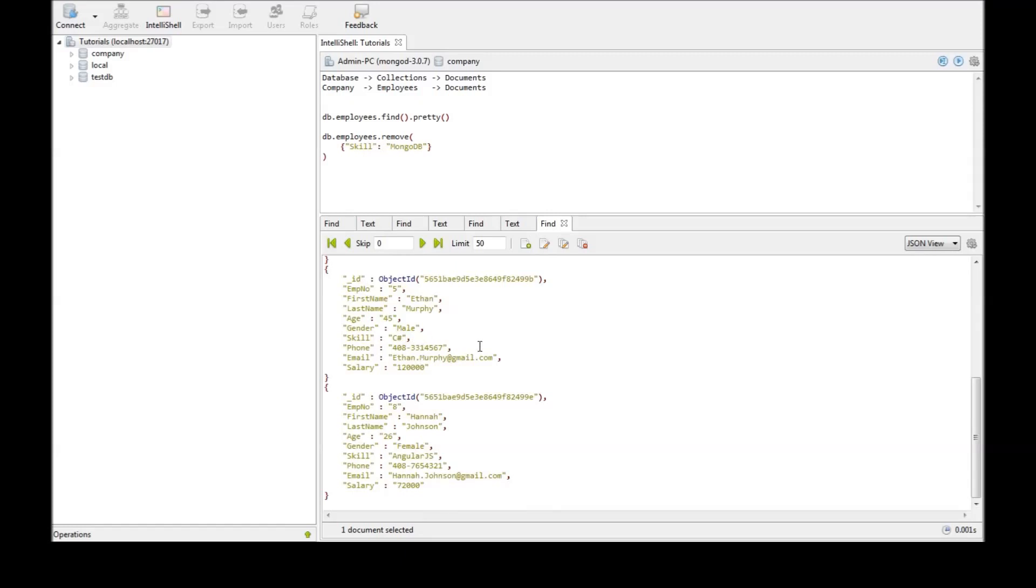Now that's how you go by deleting documents. You use the remove command and you specify a selection criteria and an optional just one flag. So thank you for watching. Don't forget to hit the subscribe button. I'll see you in the next video.